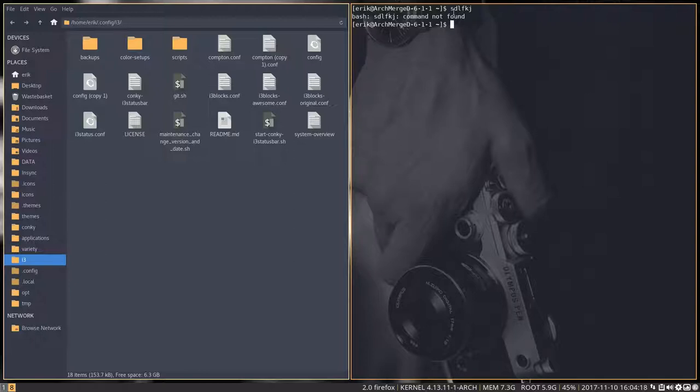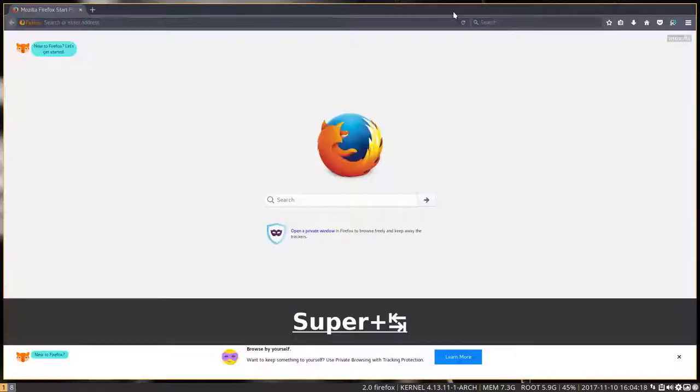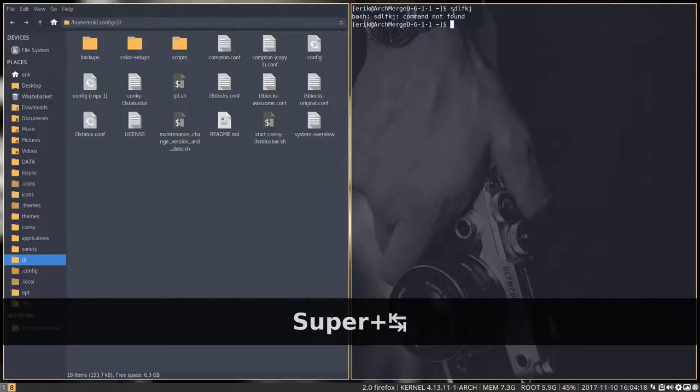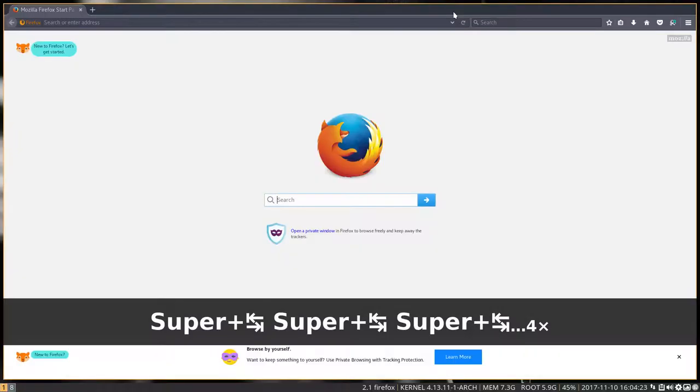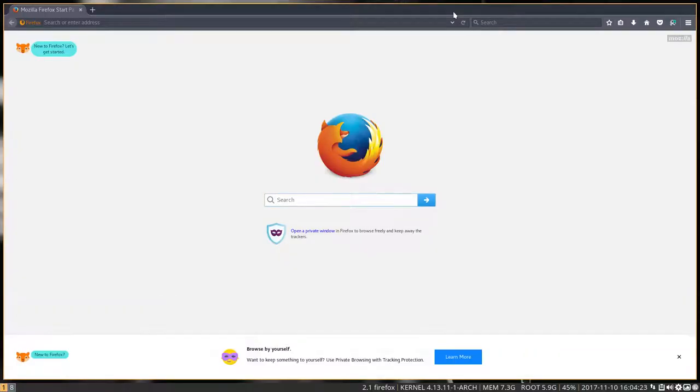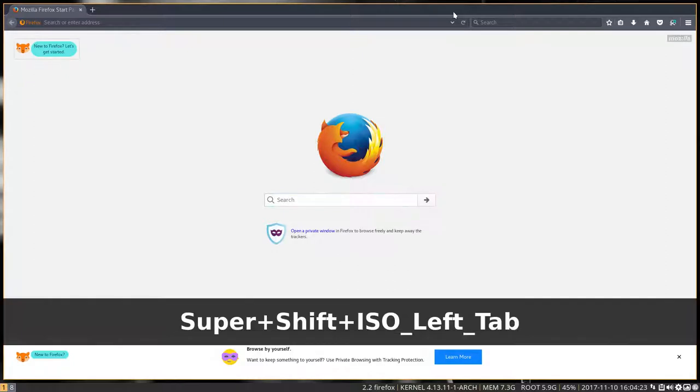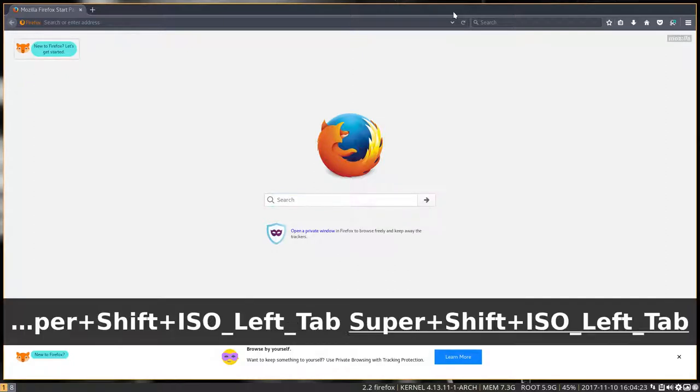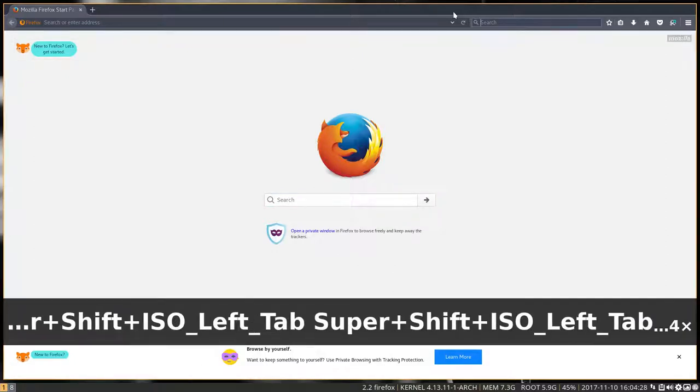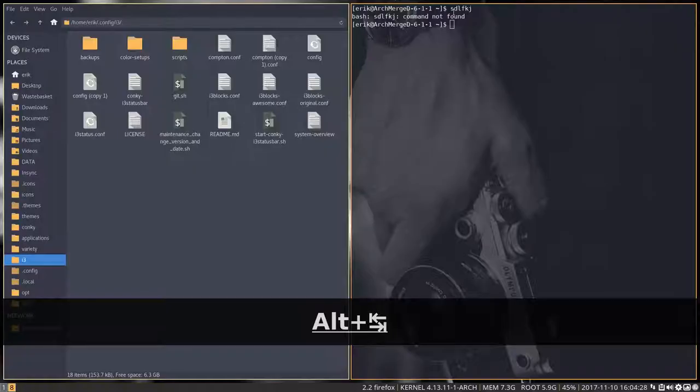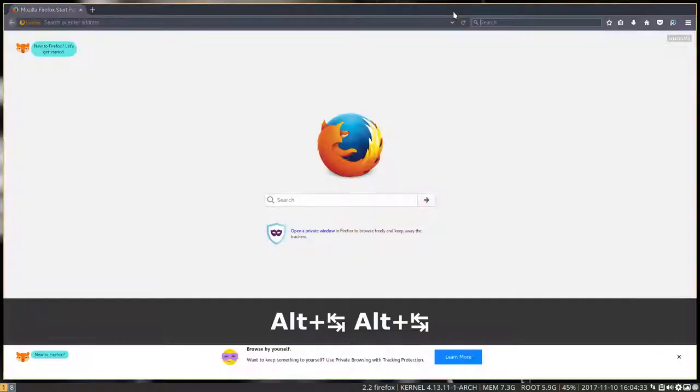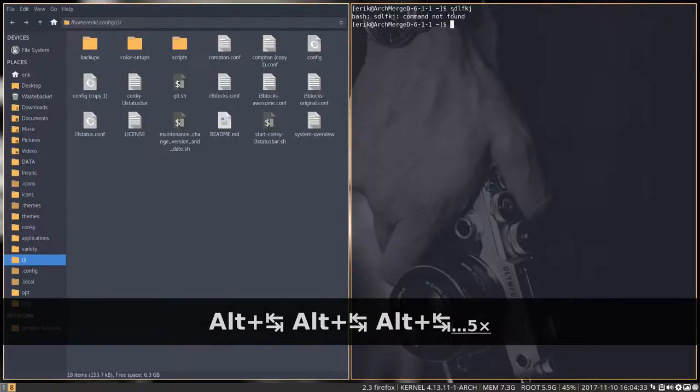We can have Super+Tab, Super+Tab. Okay. We have Super+Shift+Tab—that does nothing. And then we have Alt+Tab. That's doing something.